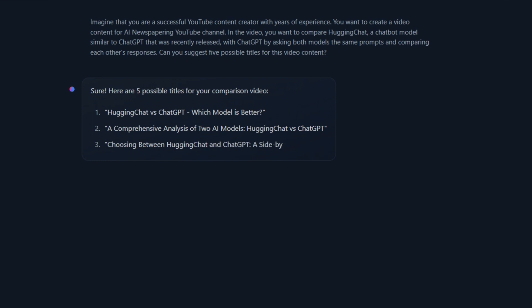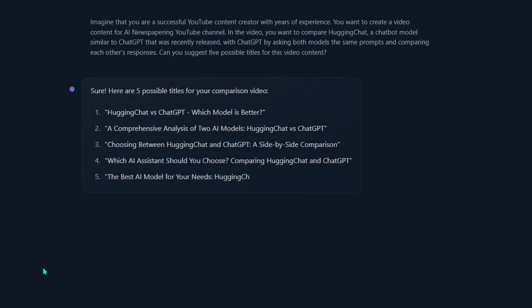Doesn't look bad, right? HuggingChat has successfully completed its first task. Let's continue for now without looking into the details of the video titles.